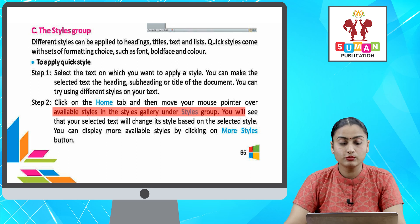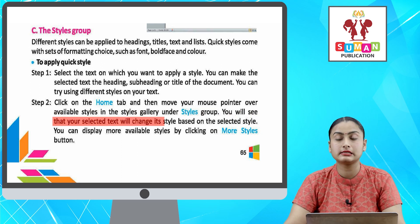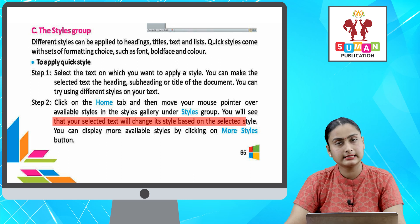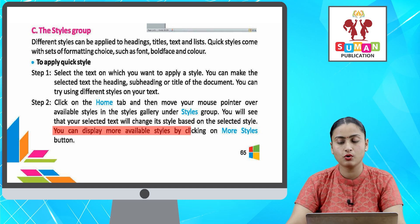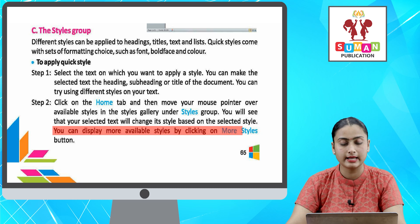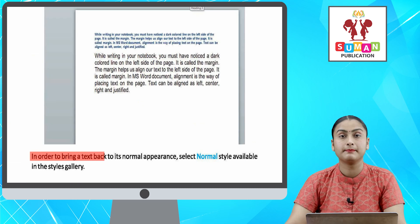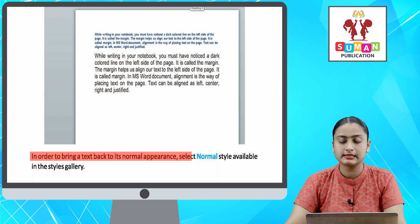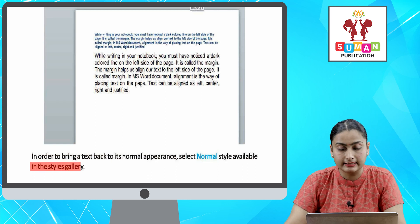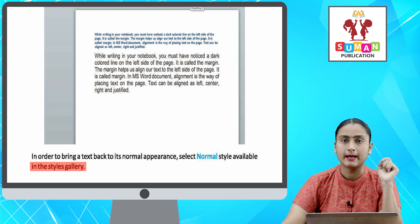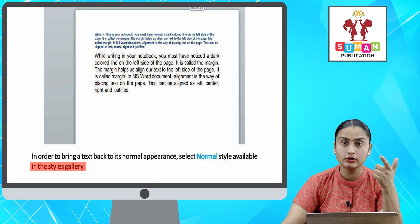You will see that your selected text will change its style based on the selected style. You can display more available styles by clicking on the More Styles button. In order to bring a text back to its normal appearance, select the Normal style available in the Styles gallery.